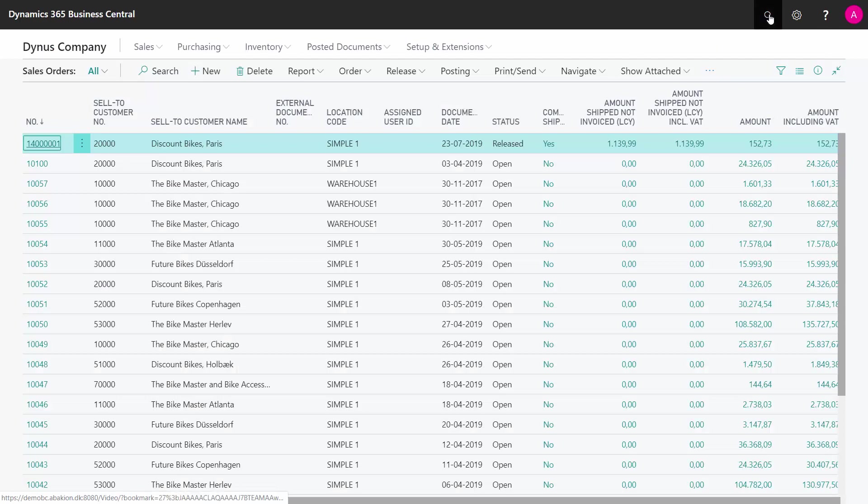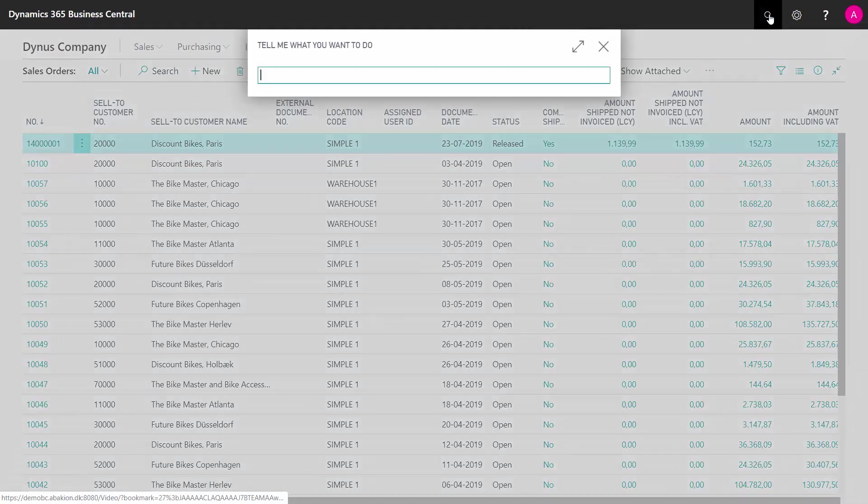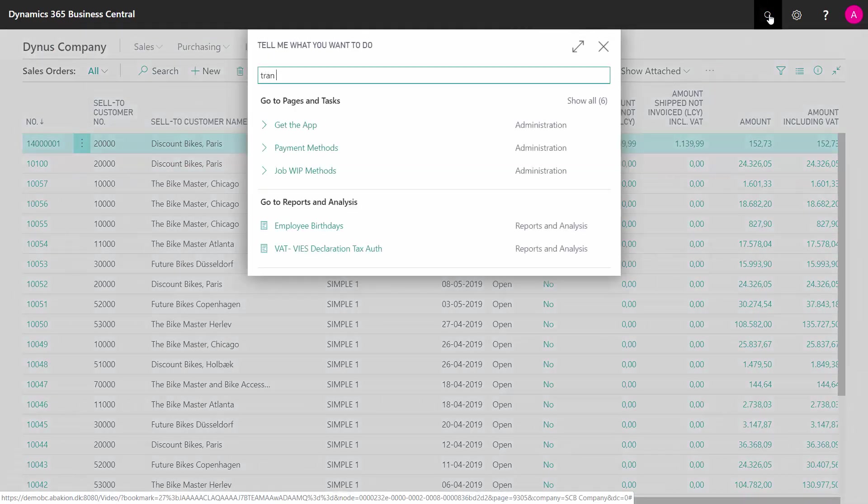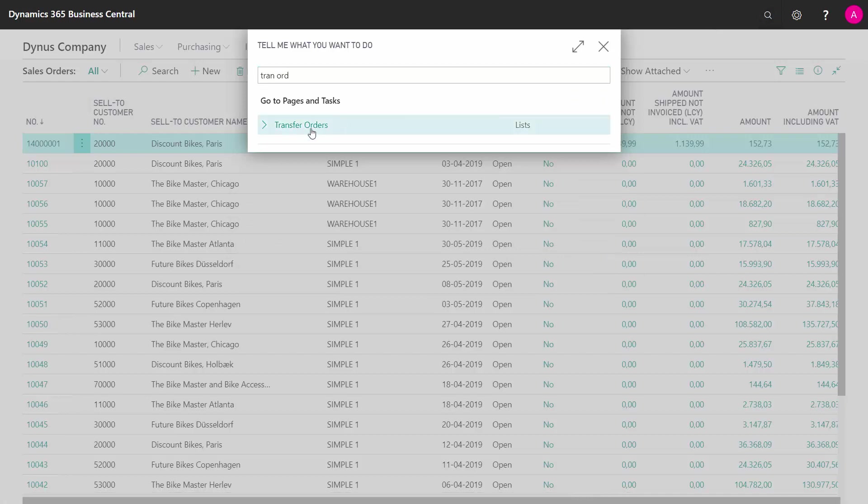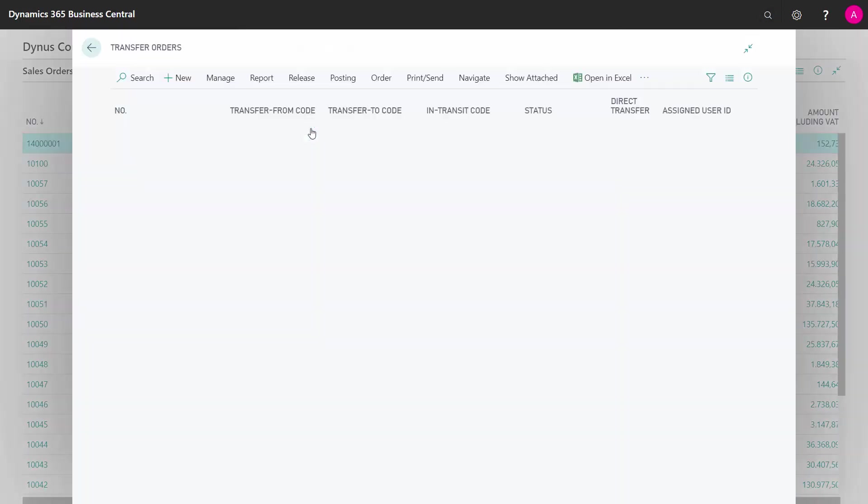And likewise, on the transfer order, which is a little more interesting, because the transfer order has both an inbound and an outbound side.